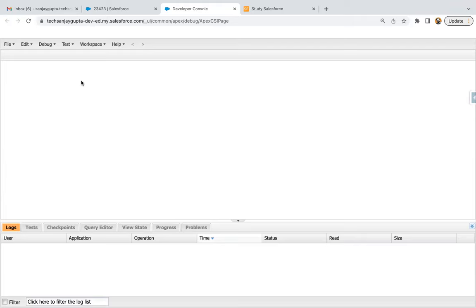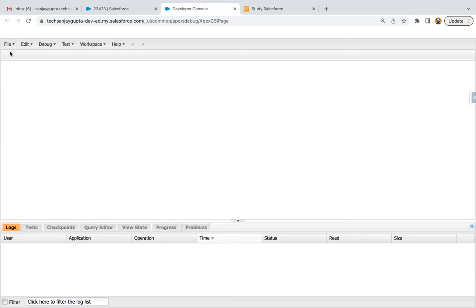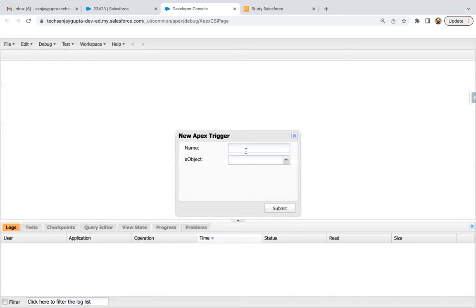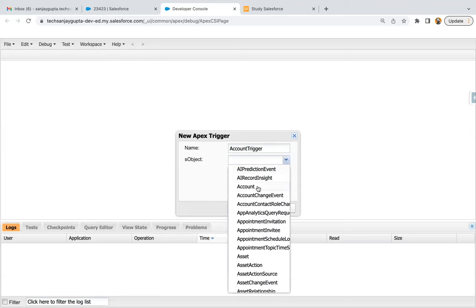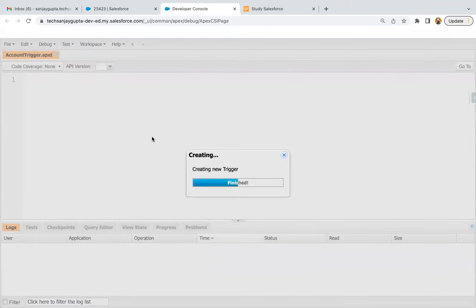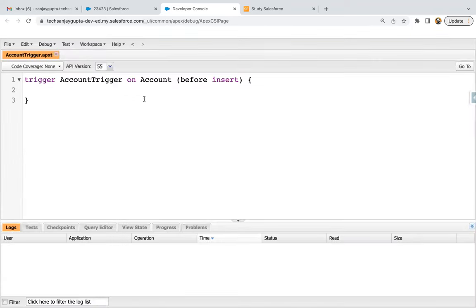To accomplish the requirement, first I need to create a trigger. To create a trigger, you need to click on File, then New, and select Apex Trigger. I'm creating it on account, so I'm naming it as account trigger. I'm selecting the object as account and clicking submit. This way the trigger file is created.